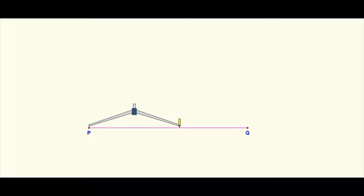Without changing that convenient radius, draw an arc from above intersecting the line segment PQ. Where that arc intersects the line segment PQ, you are going to call that point S.